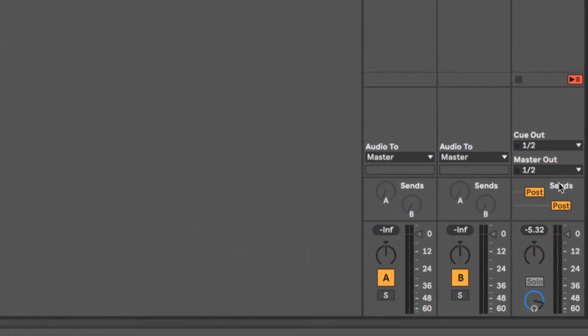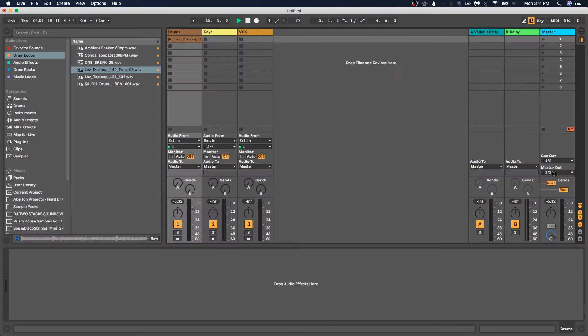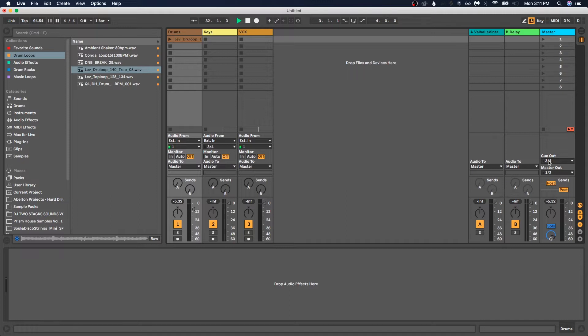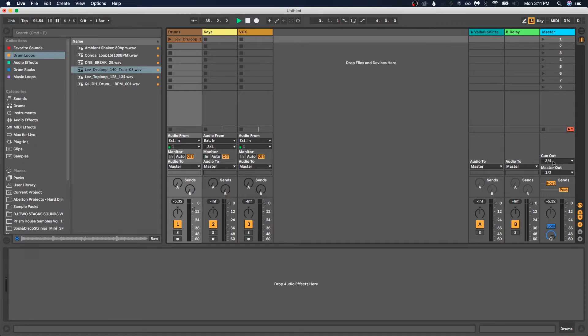All right. So in this master track, we have two outputs, the Q and master. All right. So the Q out is your metronome. So all you're going to do is just change it to three, four, or whatever output aligns with where you're plugging in your headphones, your ear monitors. For me, it's on three, four.